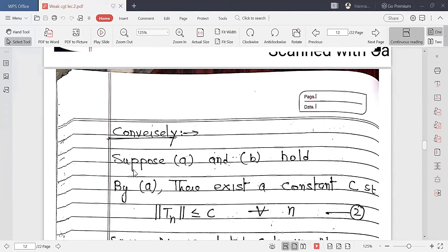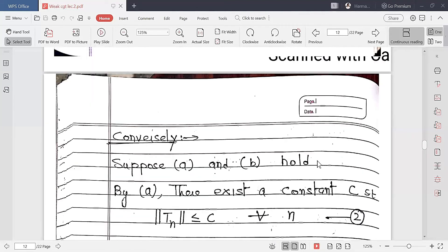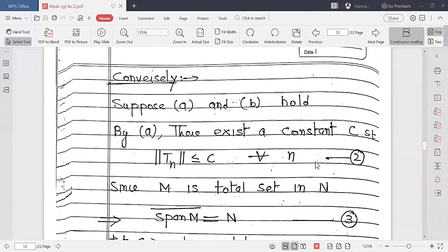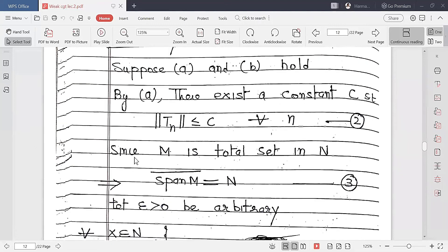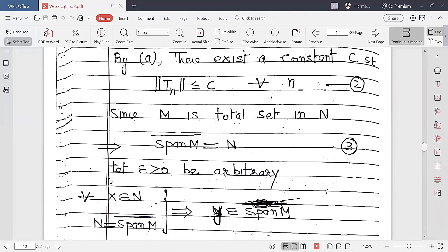Now A and B are given and we want to prove the main result: that TN is strongly convergent to T. Part A gives that the sequence of norms ‖TN‖ is bounded — written as equation number 2. By part B, M is a total set in N, so by definition the closure of span(M) equals N — written as equation number 3.